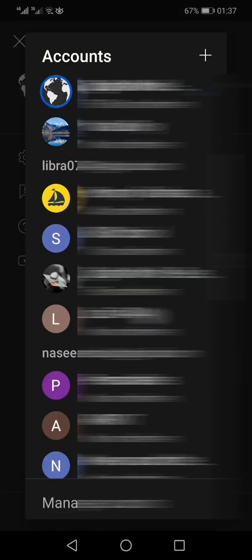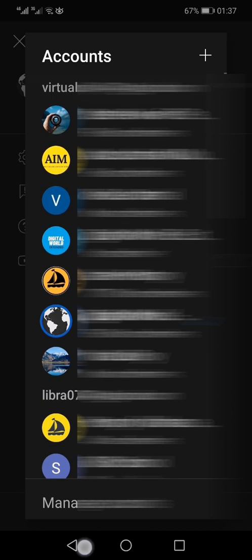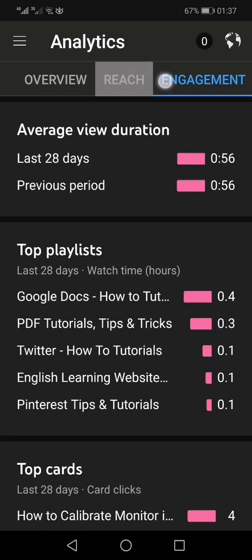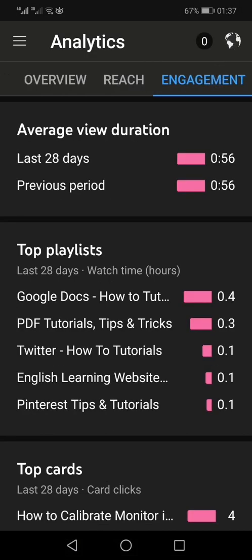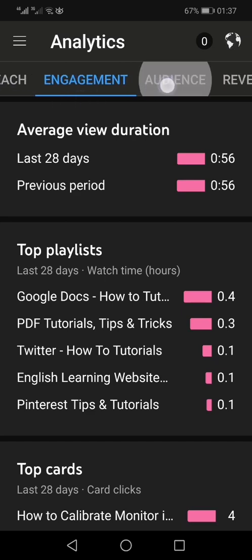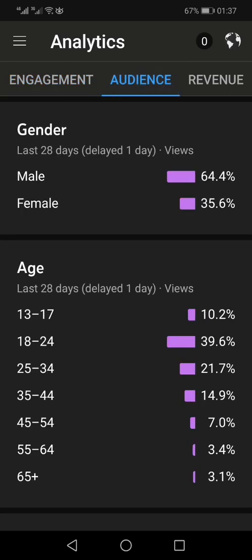From the drop-down list you can find your channel, and once you have selected your channel you can go to the top where you will see options for Overview, Reach, Engagement, and the second-last tab is the Audience tab.